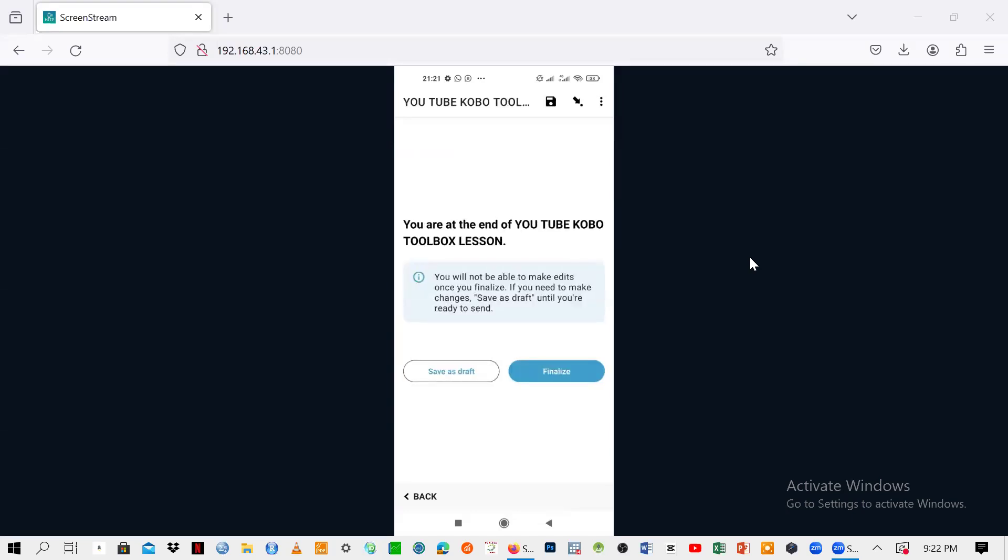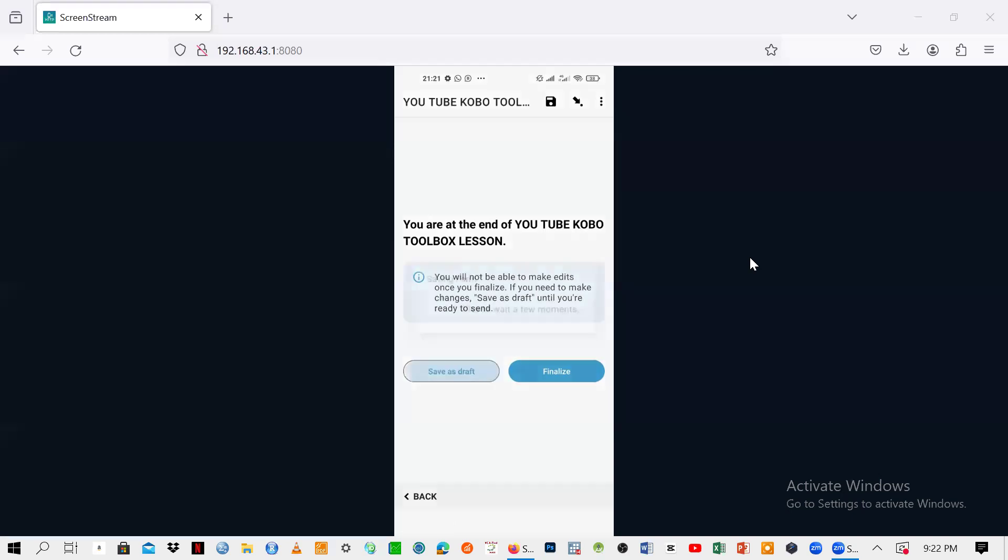After reaching this page, if you say save as draft, it means you need it maybe some other time to do some editing. But if you click on finalize, it means that form will never be edited anymore. Let's just click on save as draft.